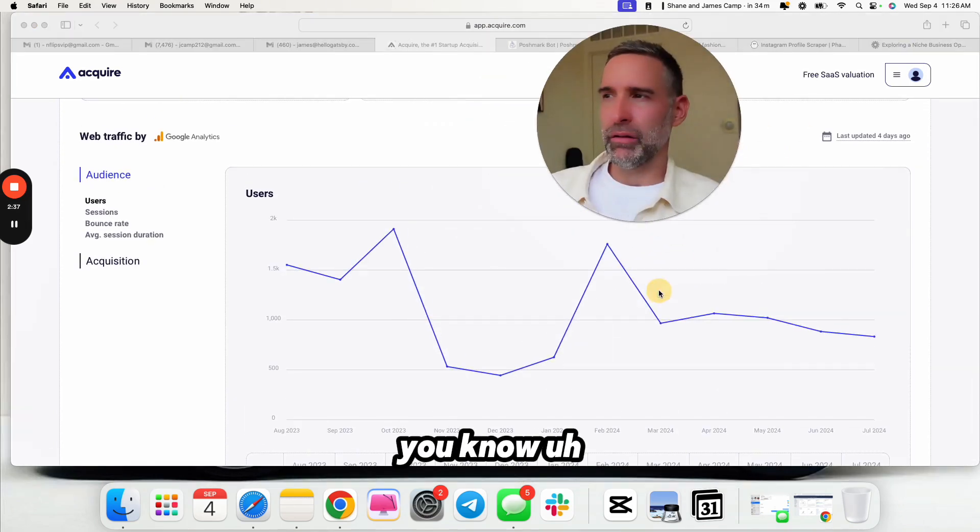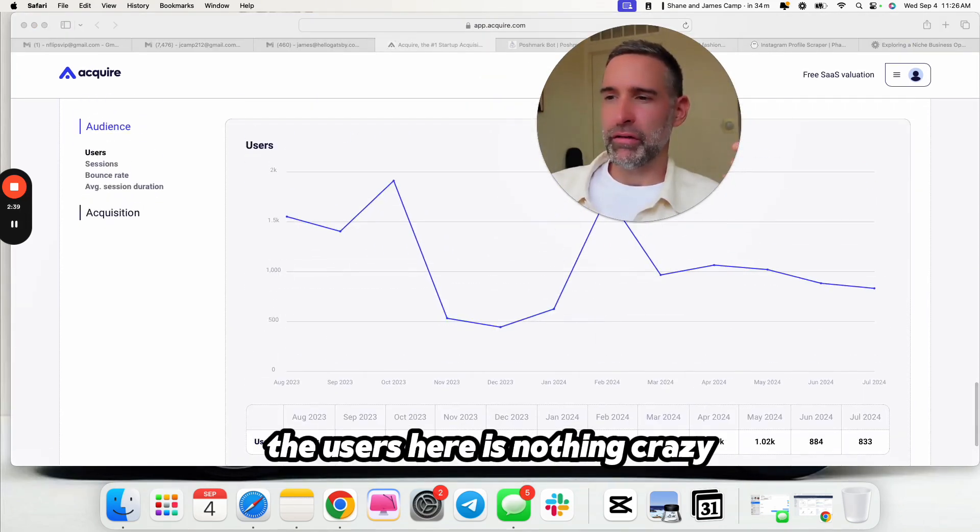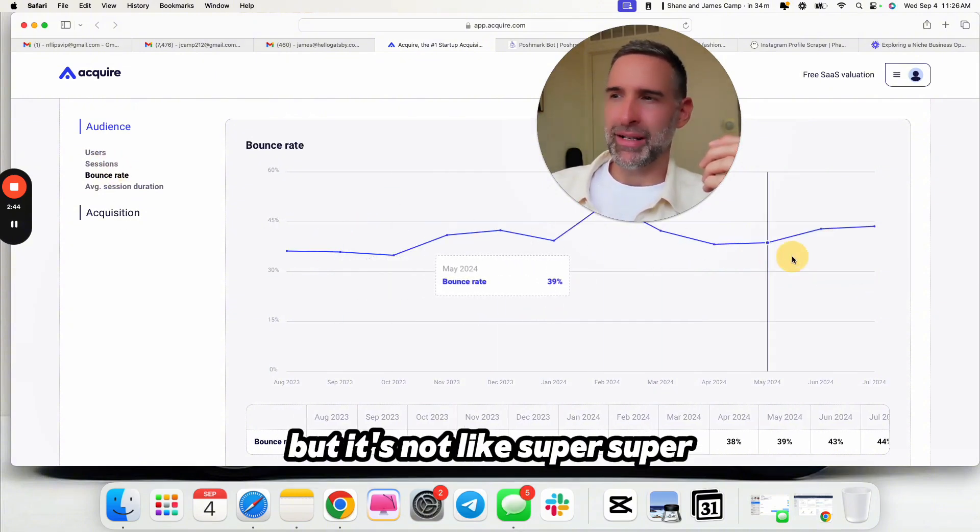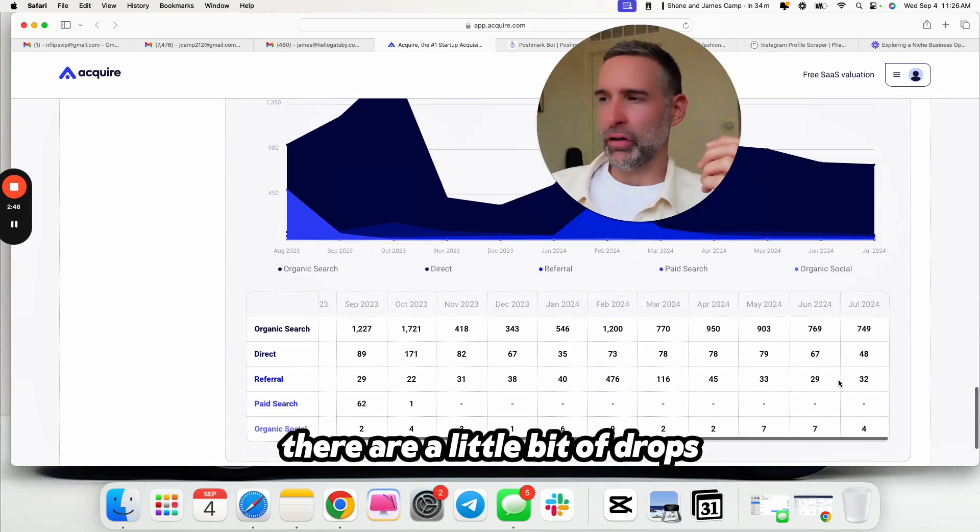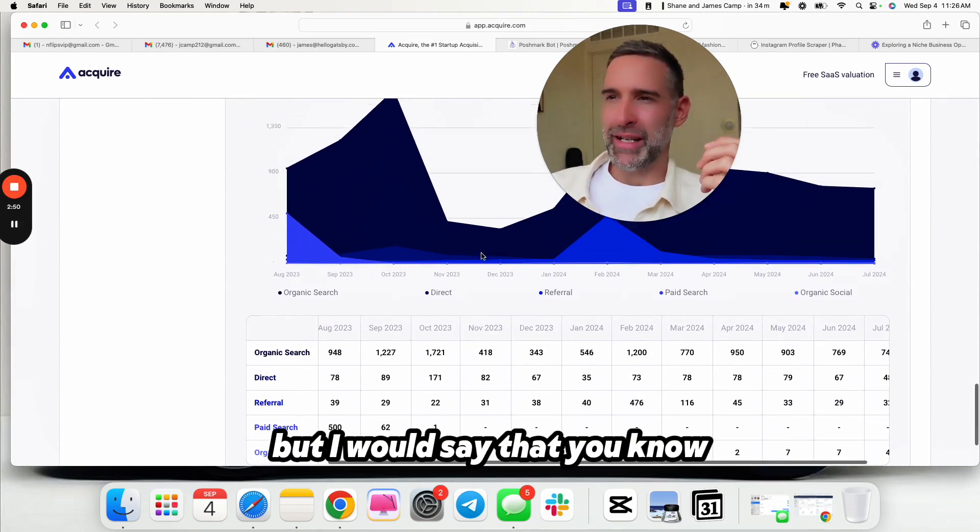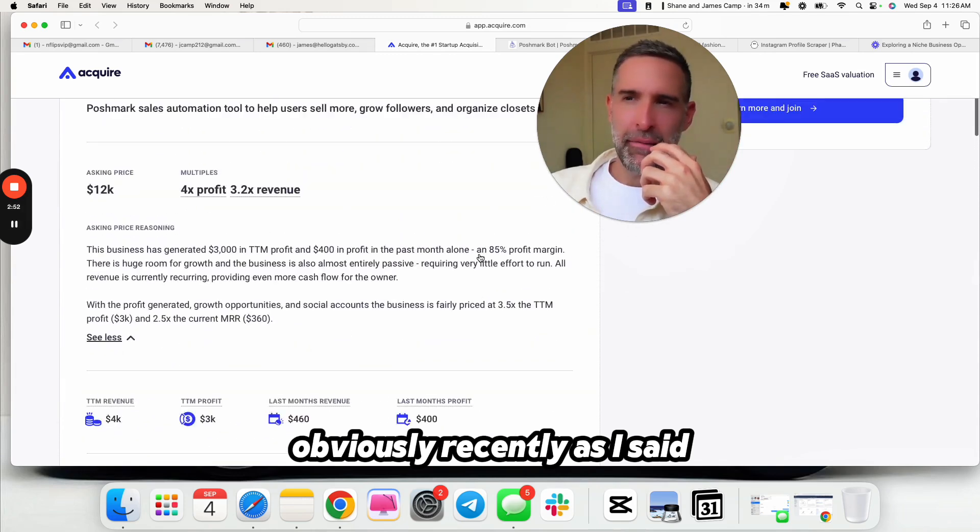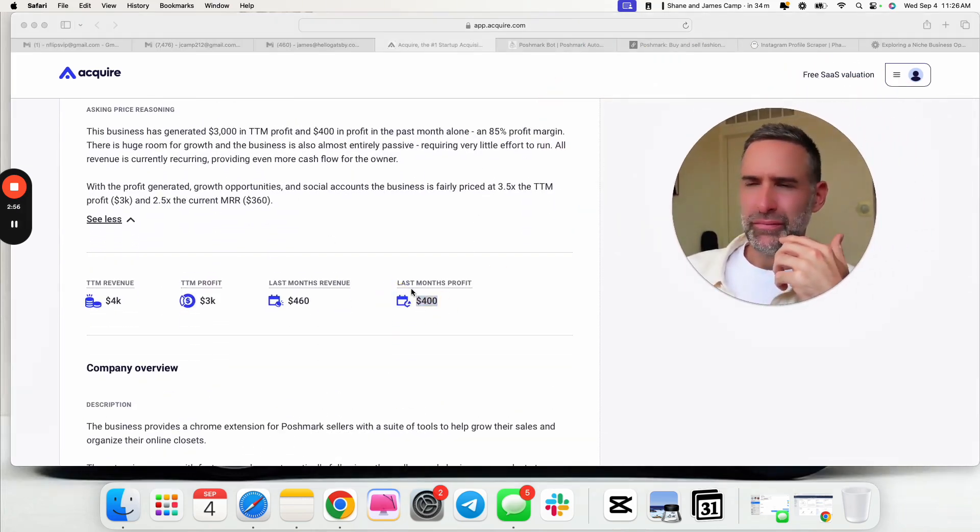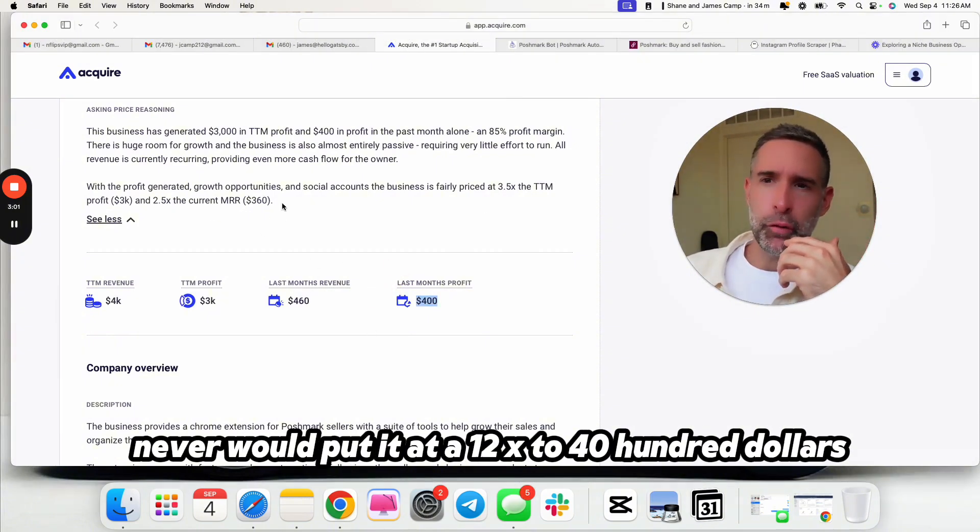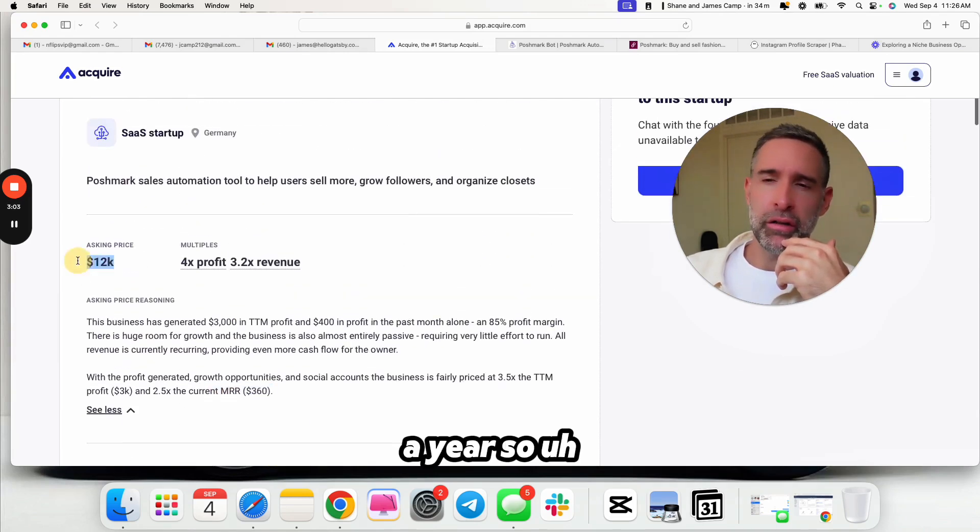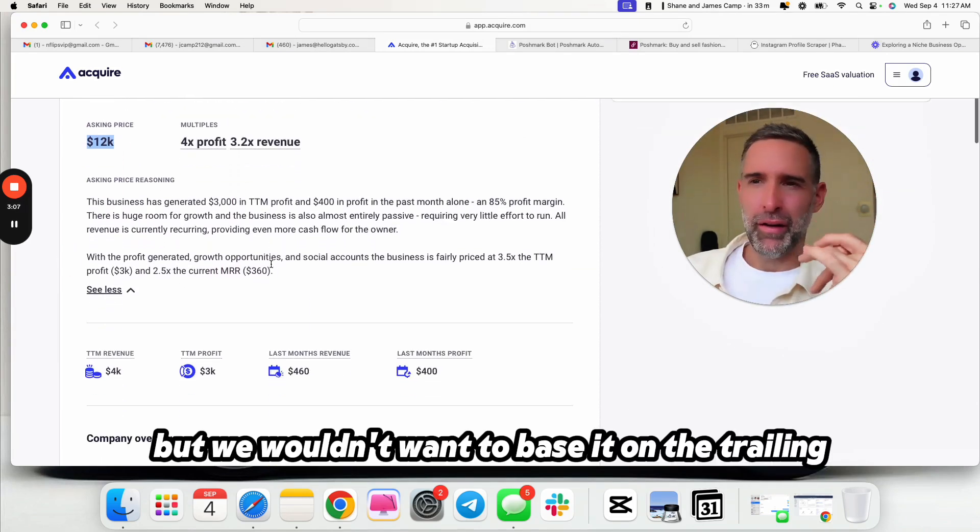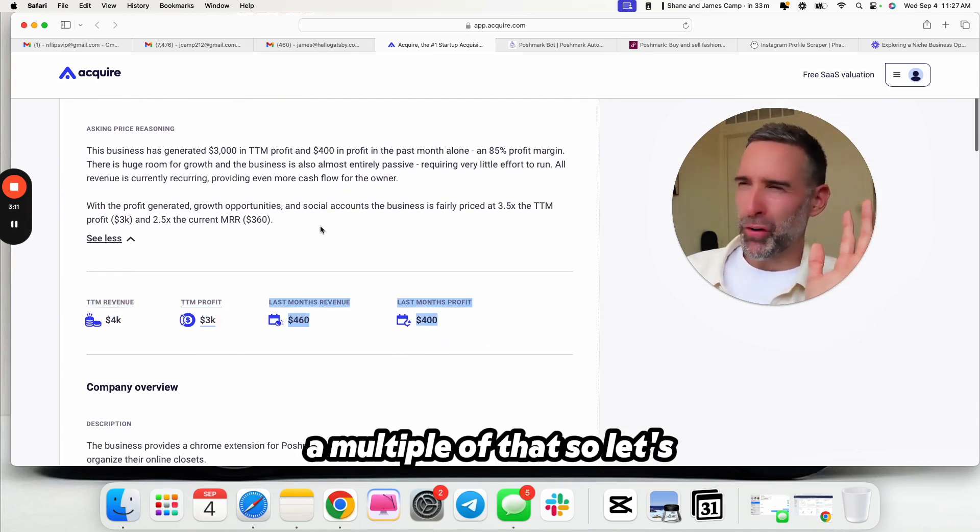They say they have a lack of time. Everyone says they have a lack of time. Take everything when someone gives a reason for selling, take it as a grain of salt. One thing I want to see is consistent, sort of like growing or stablish revenue over time. Users is nothing crazy. It's up and down a bit. But it's not like super, super insane. There are a little bit of drops, but I would say that obviously recently, $4,000 last month's profit is really not bad.